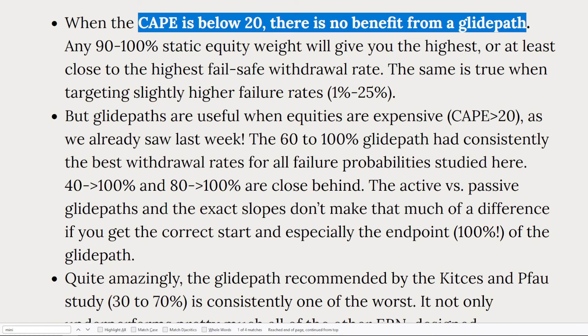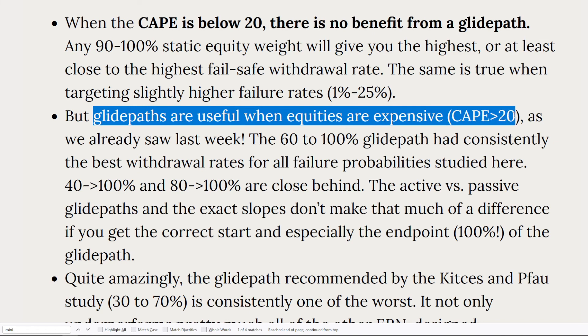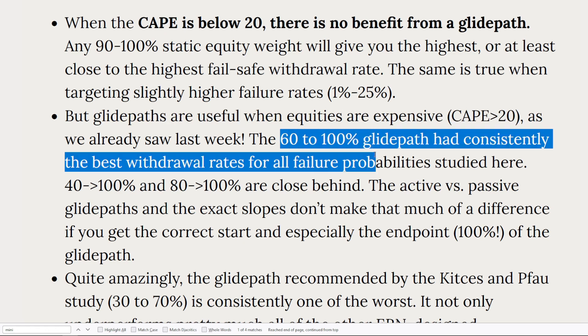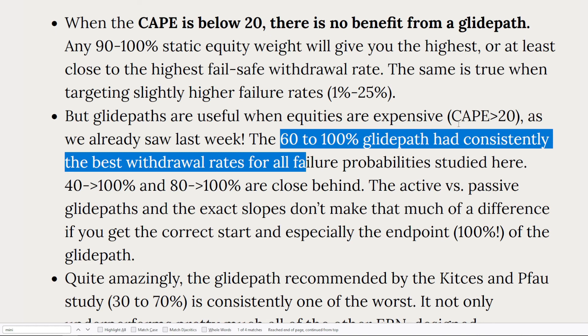In addition, it says glide paths are useful when equities are expensive, i.e. when the Cape is greater than 20. At the time I'm recording this, the Cape is notably higher than that. In addition, he tests a variety of glide paths, but he notes that a 60 to 100% glide path, that glide path has consistently the best withdrawal rates, assuming the Cape is greater than 20. So those are just some of the conclusions that this careful author reaches as the result of many data analyses. So please do complement your tests of glide path or bond tent strategies with careful reading on the early retirement now blog.